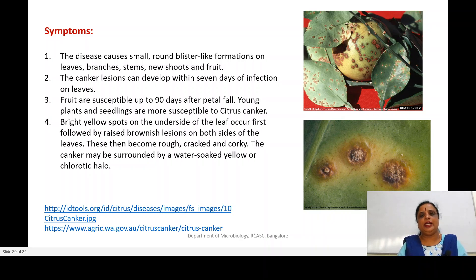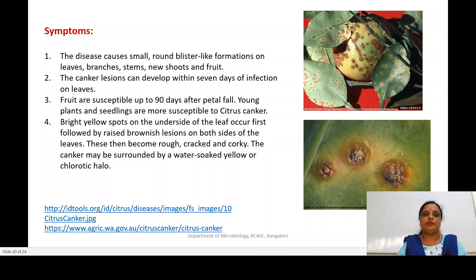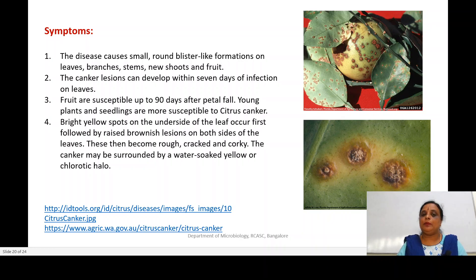You can see the symptoms on the aerial parts of the plant — on a leaf, stem, fruit, or any part of the plant you can see the formation of cankers on these tissues. The disease causes small, round, blister-like formations on leaves, branches, stems, shoots, as well as on fruits. The canker lesions can develop within seven days of infection.